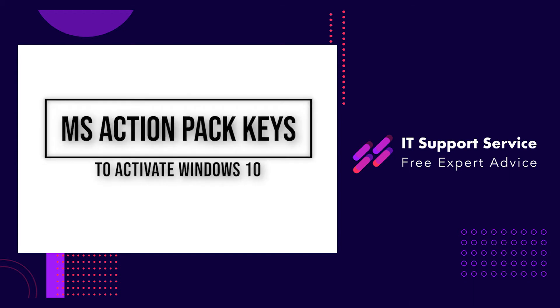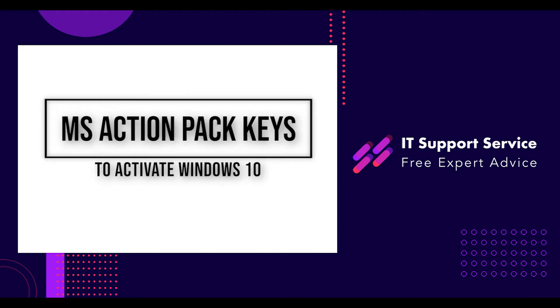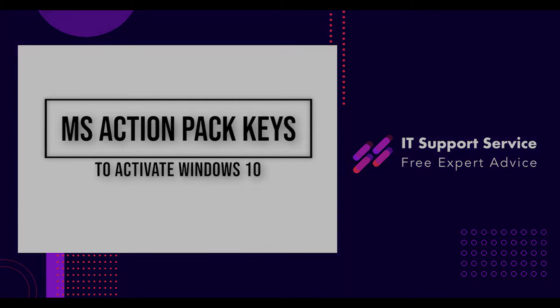Today we're going to show you how to activate Windows 10 using a Microsoft Action Pack internal use licence.